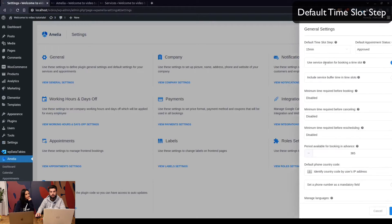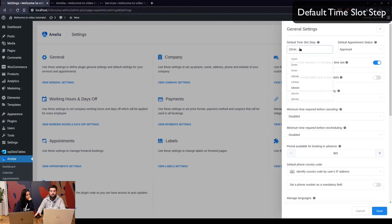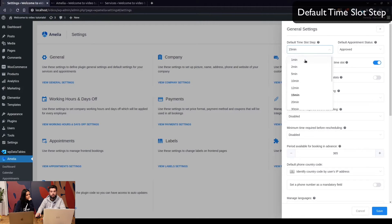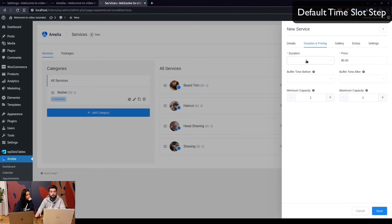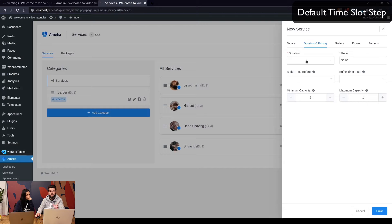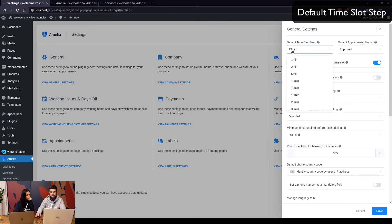This is in general settings and it's set to 15 minutes. The important thing here is that the duration of the service, the work hours of your employees, their breaks, and everything else that's related to duration is linked to the default time slot step. So the duration you want to set has to be divisible by the default time slot step.